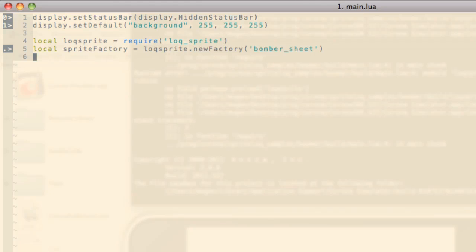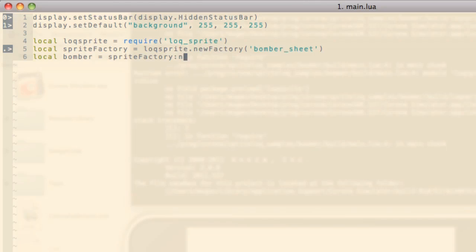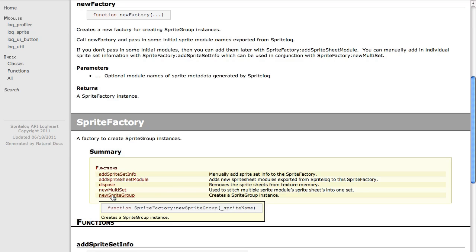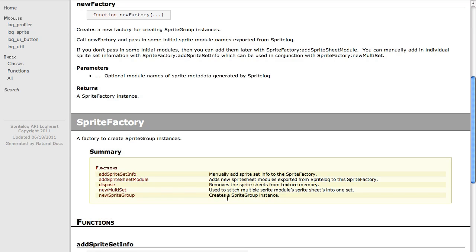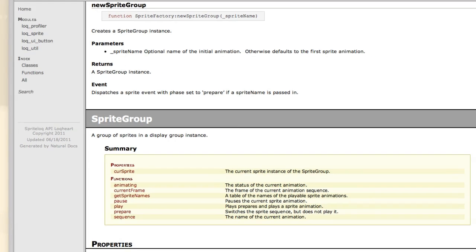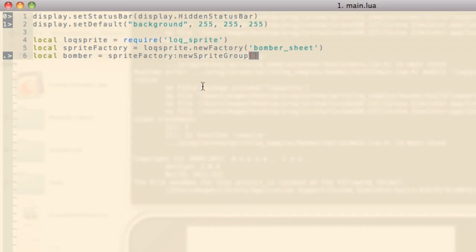Now we're ready to create a sprite. I'm going to call our sprite Bomber and I'm going to use the sprite factory and call its new sprite group method. Let's take a quick look at the documentation for sprite factory. Over here we can see we create a new sprite group instance by calling new sprite group. And it has an optional parameter that will allow us to specify the initial animation. I'm going to leave it as is for now and let's see what happens.